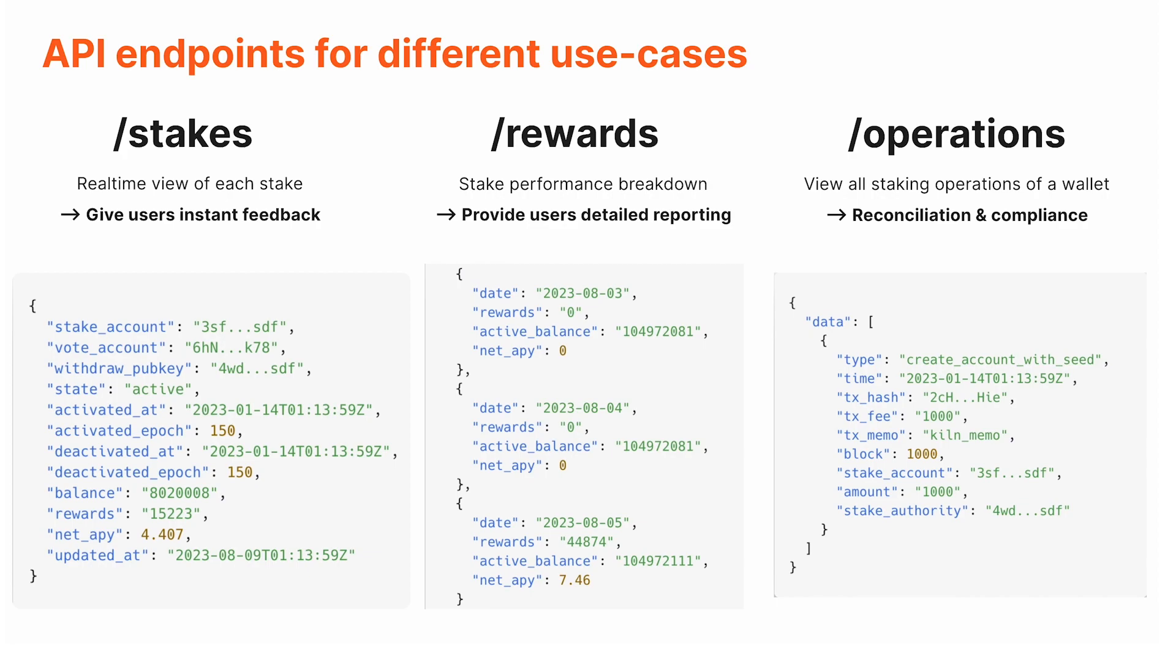The rewards endpoint is a more detailed day-by-day or epoch-by-epoch breakdown of the rewards earned. If you want to show historical data and a historical projection of rewards, you can use this endpoint.